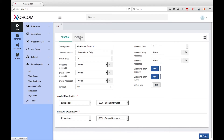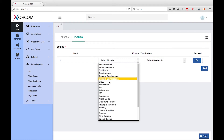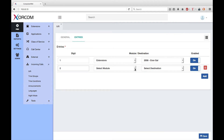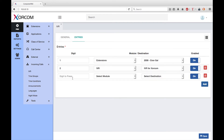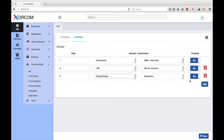Now we need to go to the entries tab and define the IVR options. There are three parameters for each option. The first is the digit to press to activate the option, for example one. The second is the module to be activated. So if they press one, I could send this call to the extension of Iran. To add more options I just click the add button. I can do two — I want to send this now to another IVR. And we can add a third one: three, select the module, we'll go to a ring group — Engineers. Now we're done.